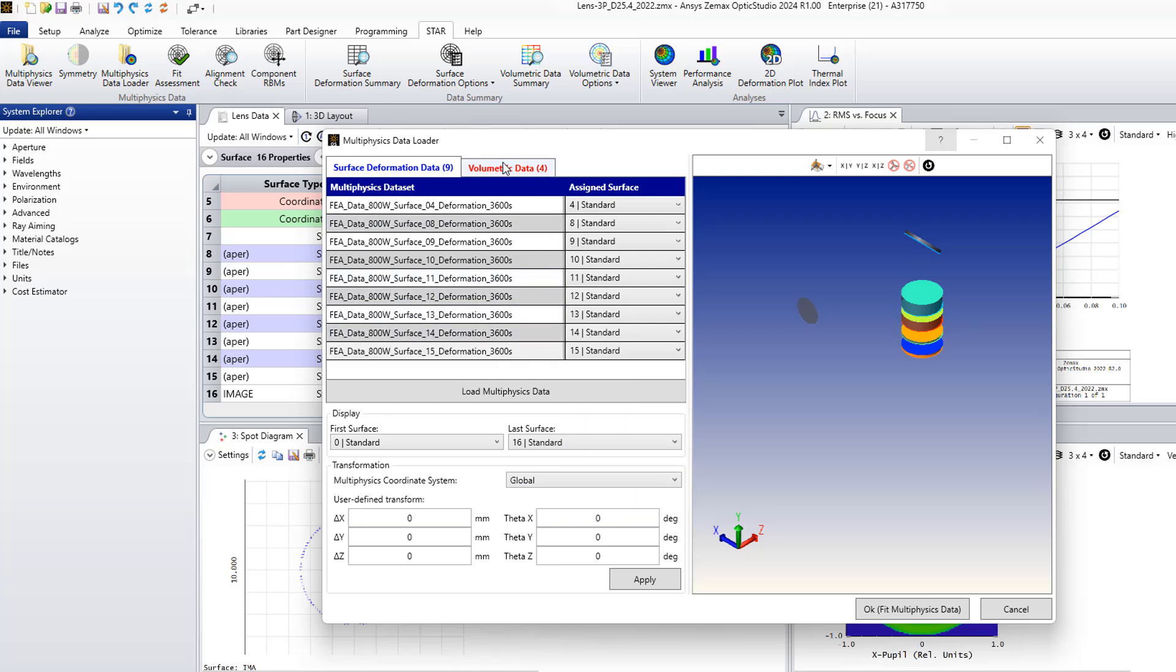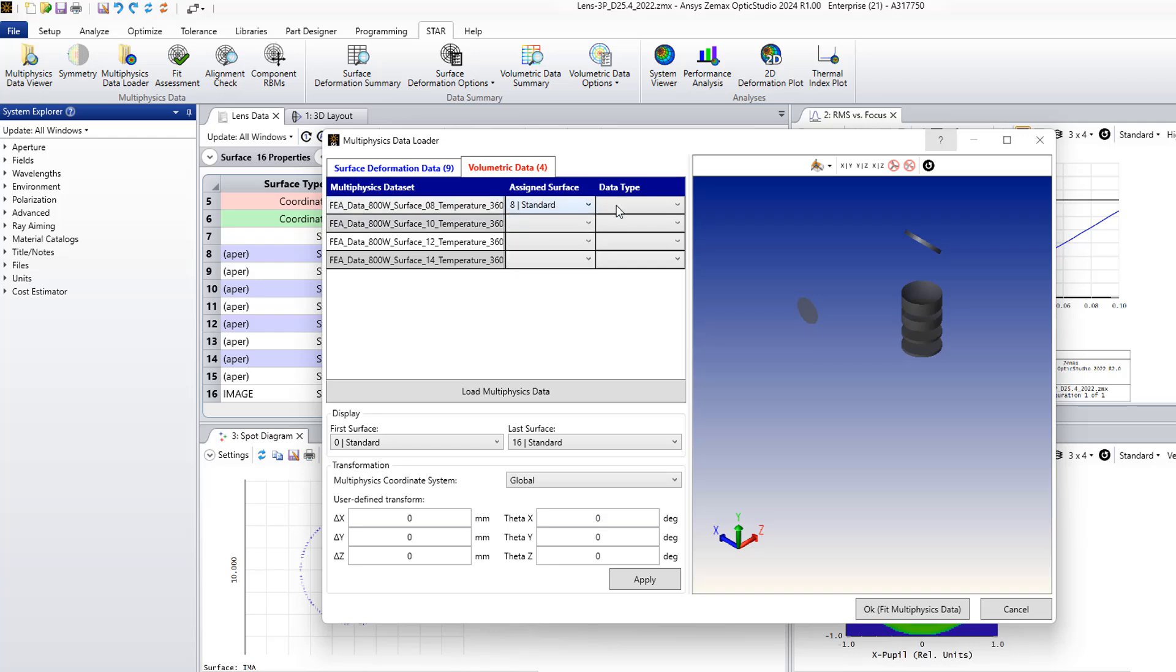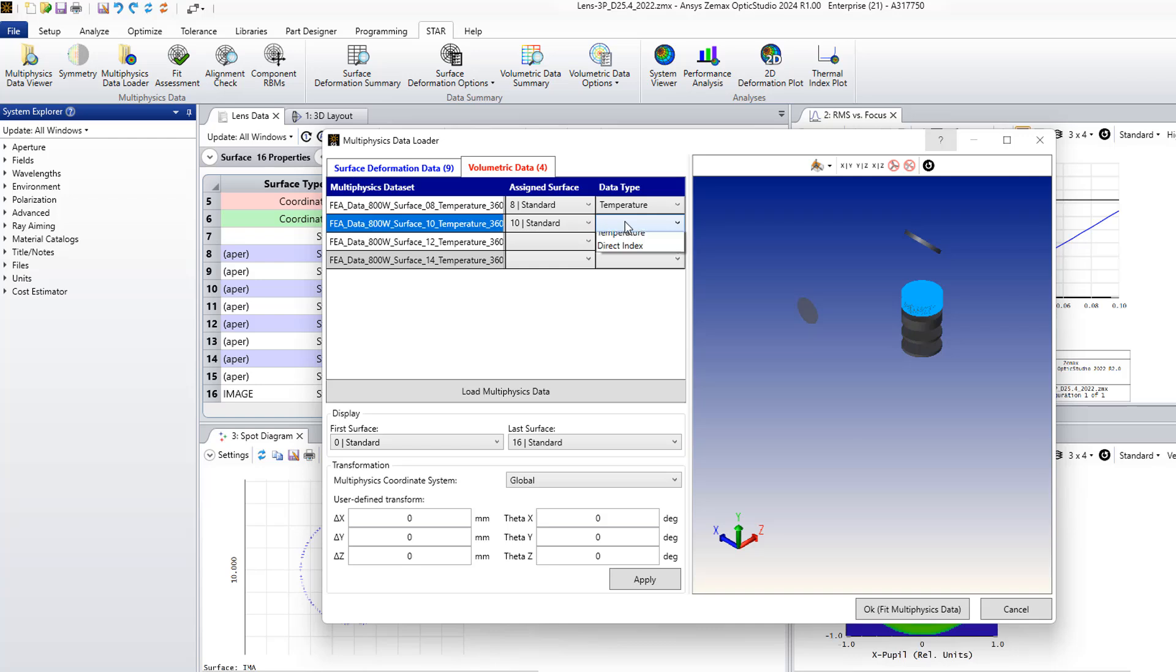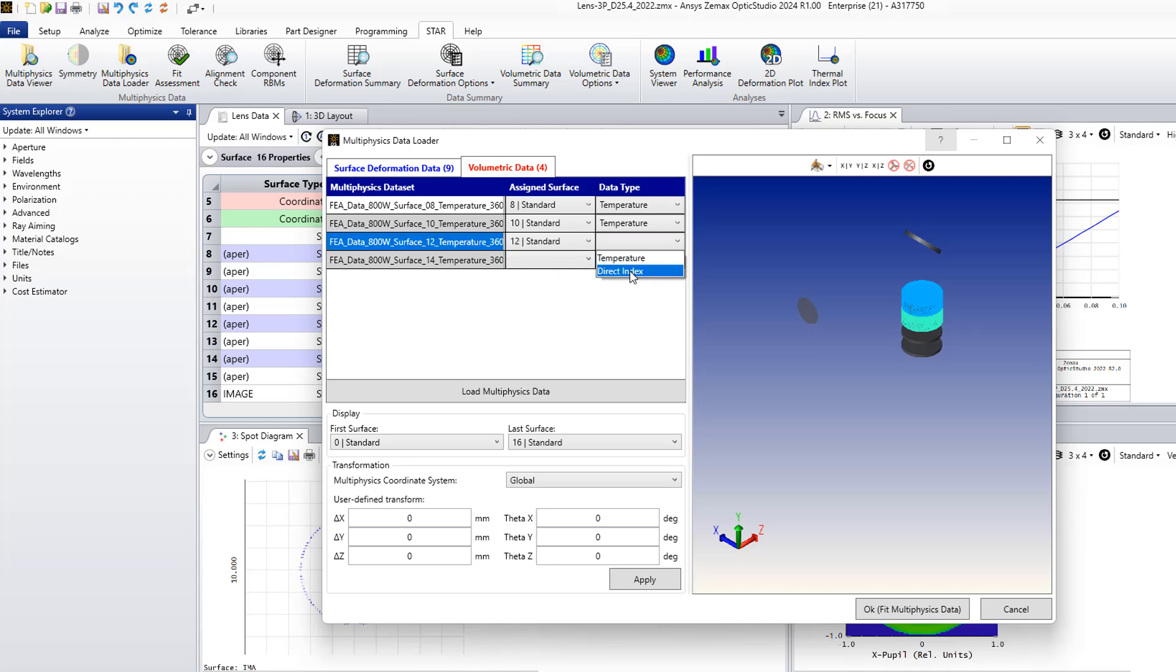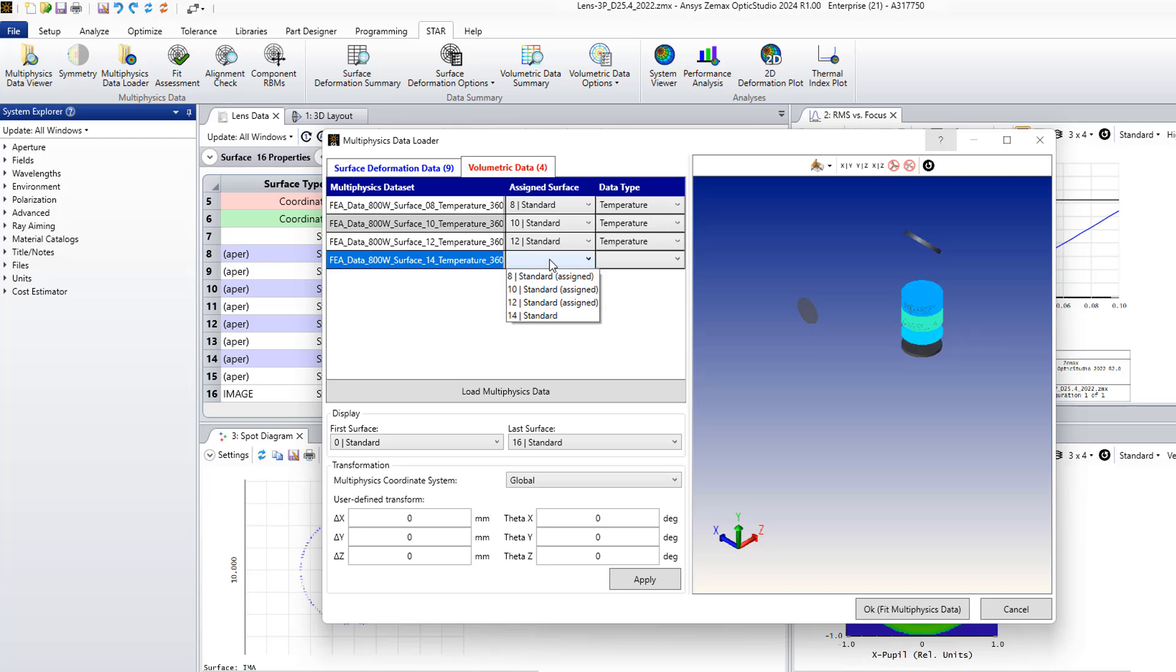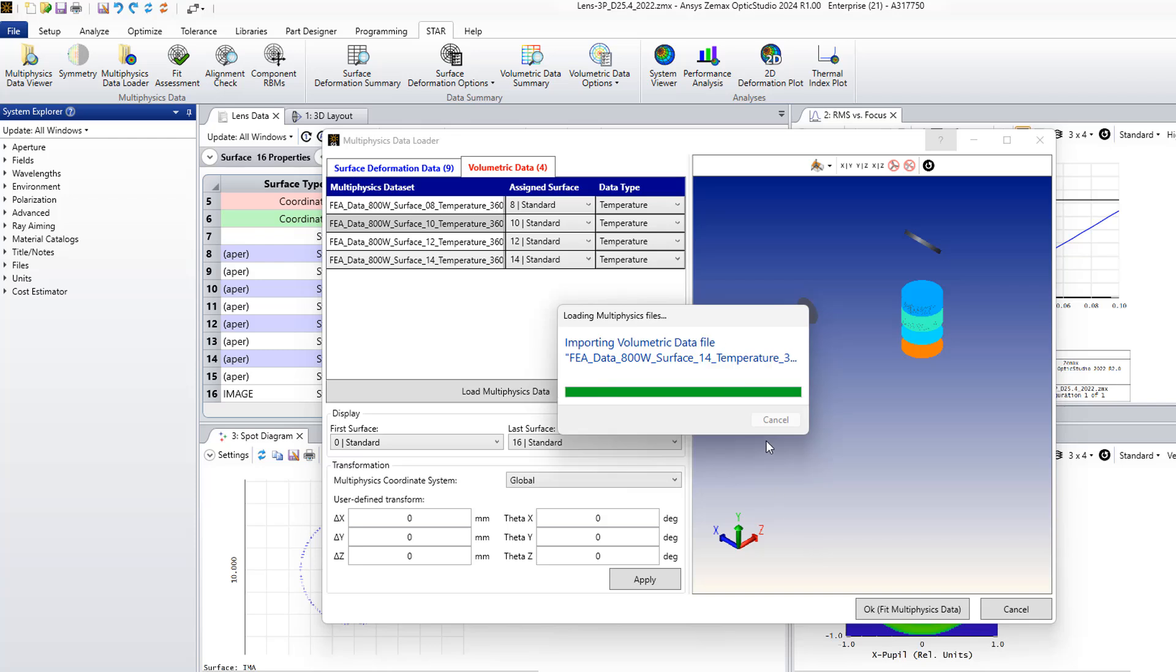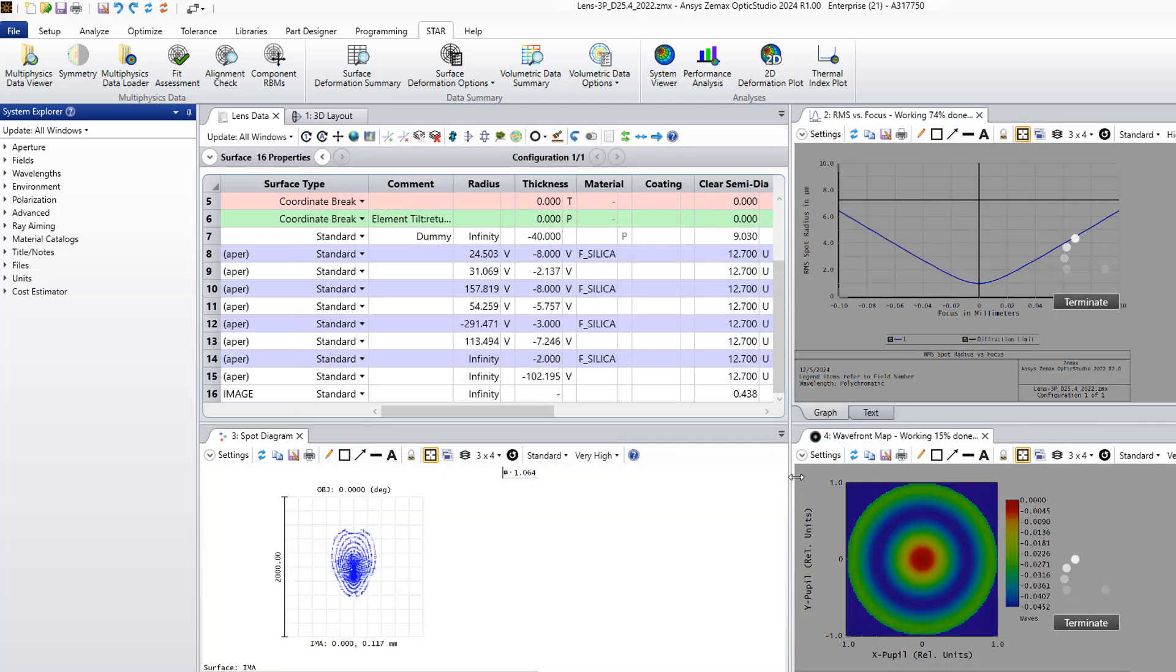This is for structural deformation. And for temperature I use the standard temperature. You can do temperature or index. Surface 10, these data are temperature data, just text files. 12, 13, 14. This is the temperature. So now I click apply. I'm waiting for loading multi-physics file.